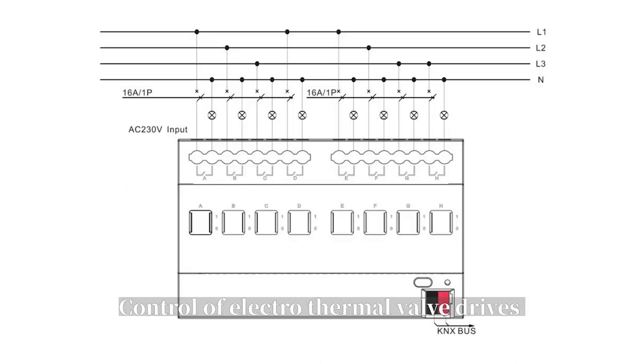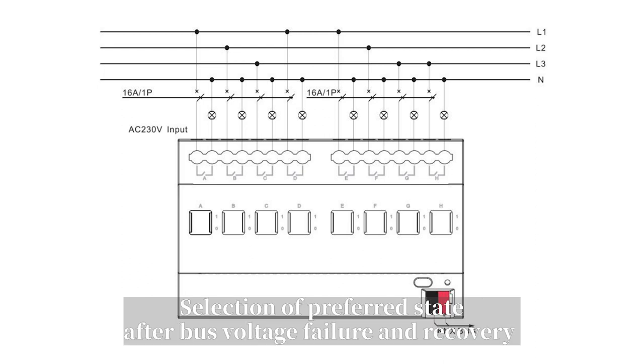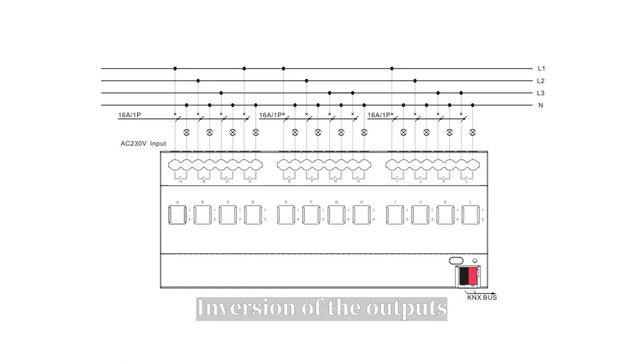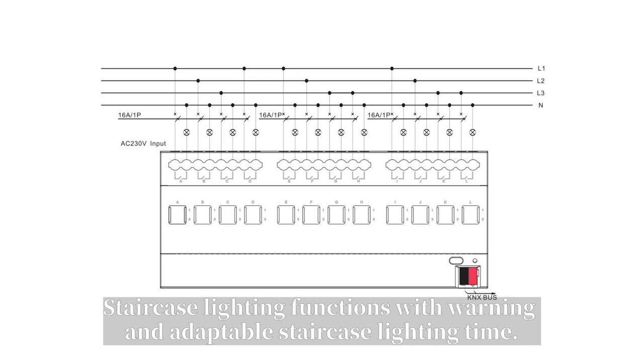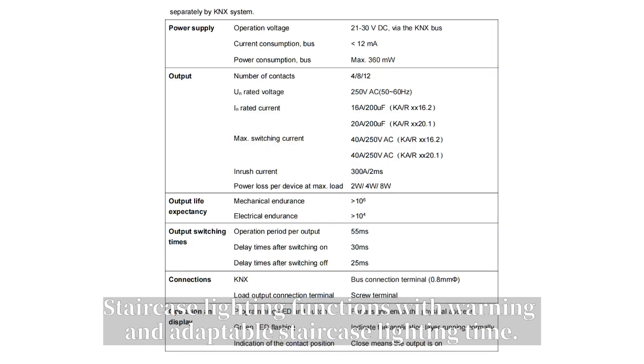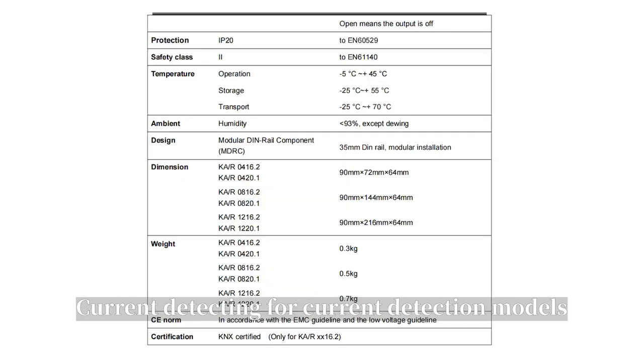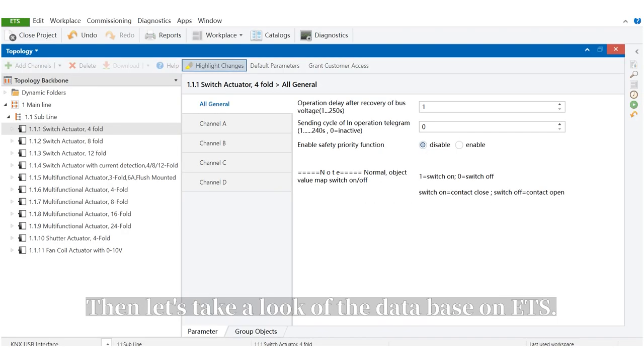Control of electro-thermal valve drive, selection of preferred state after bus voltage failure and recovery, reversion of the outputs, staircase lighting functions with warning and adaptable staircase lighting time, current detecting for current detection models.